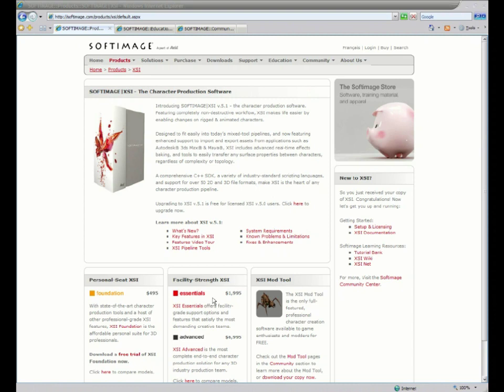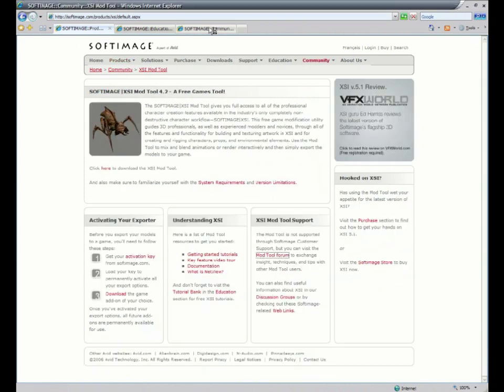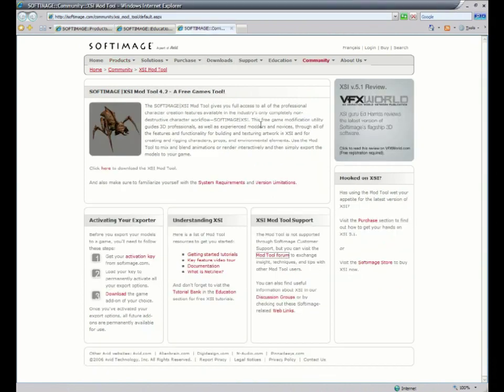XSI also offers a completely free mod tool version of their software. This version is aimed directly at game modders and developers, and it's based on the previous version 4.2. It has a limited tool set, but it's tailored specifically to the games.